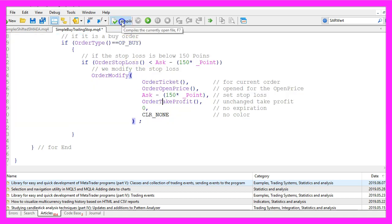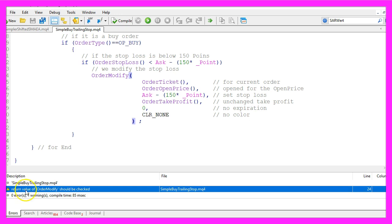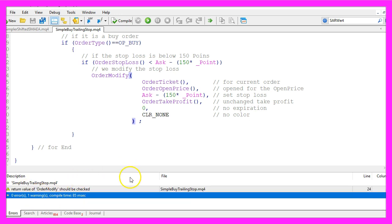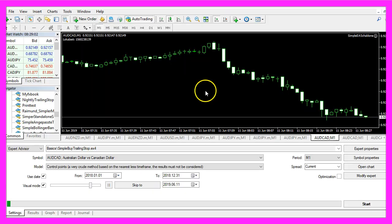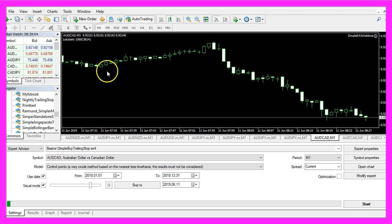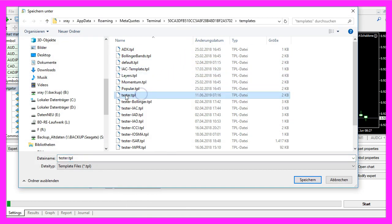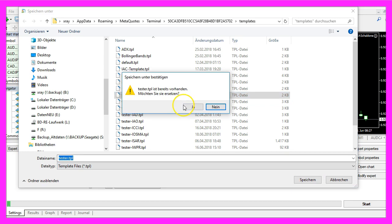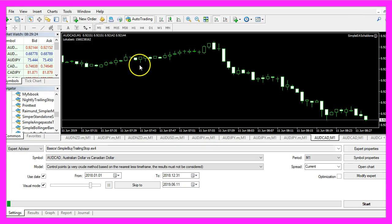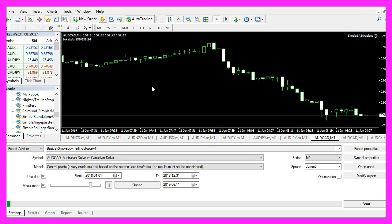For now please click on the compile button. We have one warning here but no errors, and if that is the case please click on the little button here or press F4 to go back to Metatrader. In Metatrader we use an empty chart, right click, select template, save template and save it as tester.tpl — you can replace the current one. We do it to have a clean chart because we don't need any indicators for this trailing stop.